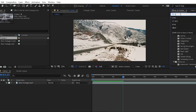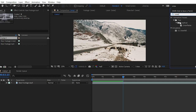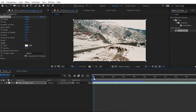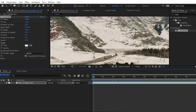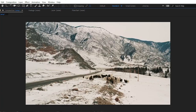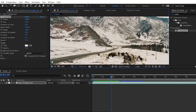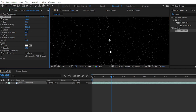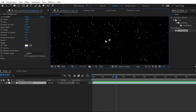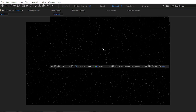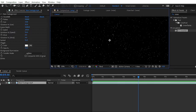Then search for the effect CC Snowfall. Simply apply the effect on your footage by double-clicking on the effect after selecting the footage, or you can drag and drop it onto the layer. After applying the effect, you can see the fake snow is falling. Simply uncheck the composite option to see the default effect from the snowfall effect in the Effects Control panel, and here you can see the default effect clearly.